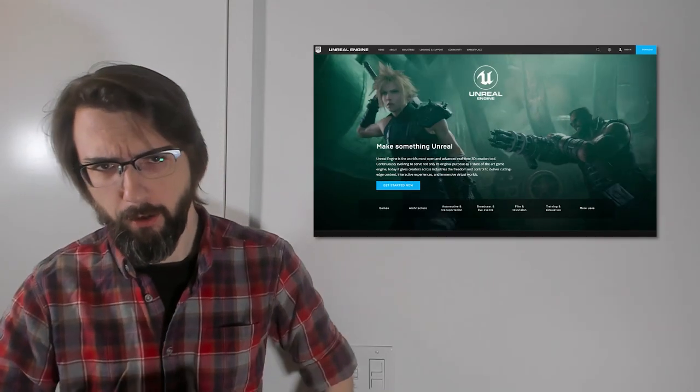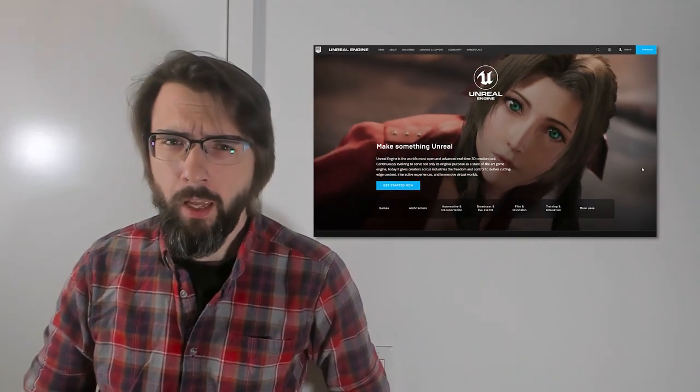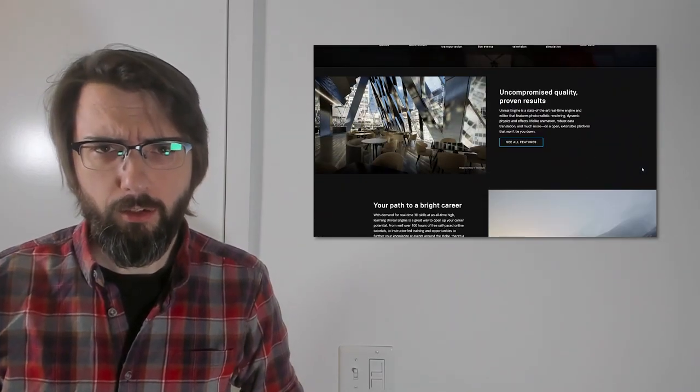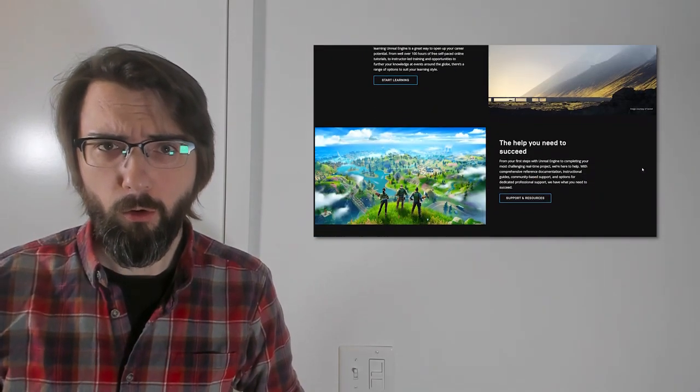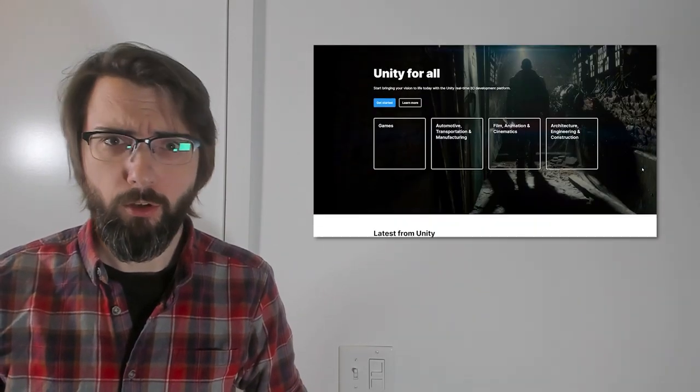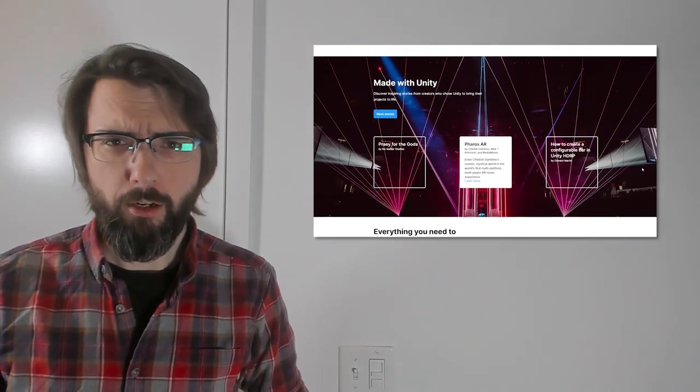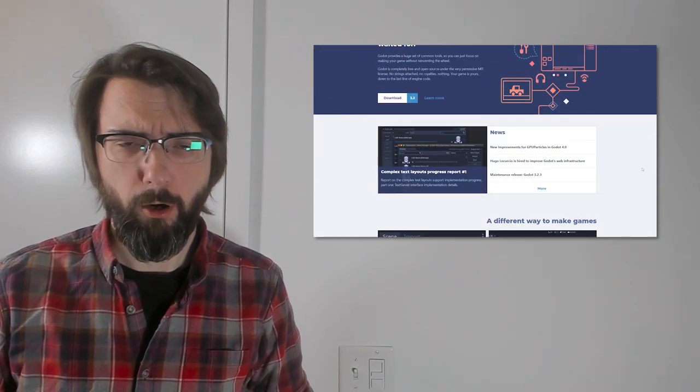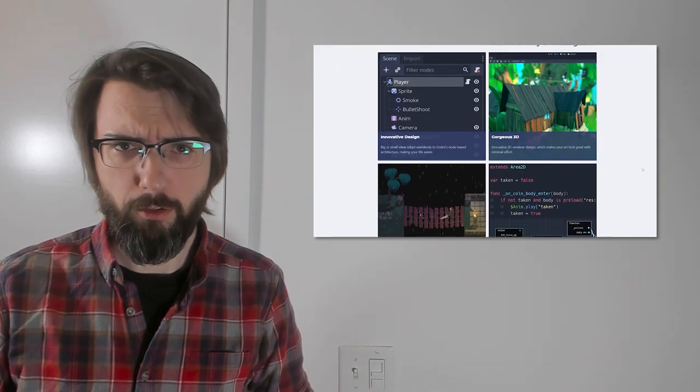Game development has gotten a lot more accessible over the past decade or so. Nowadays, you can just download an engine like Unreal or Unity or Godot, and you can just start making things with state-of-the-art, professional-grade tools.